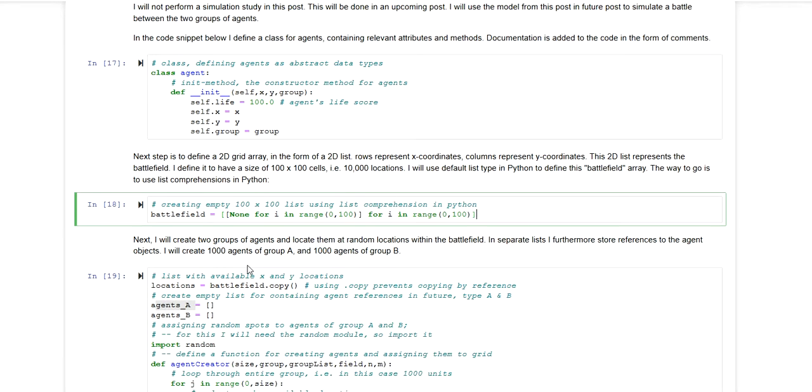And in the remaining coding example I will now populate this battlefield such that none represents an empty cell. And a populated cell will either contain an agent of group A or group B.